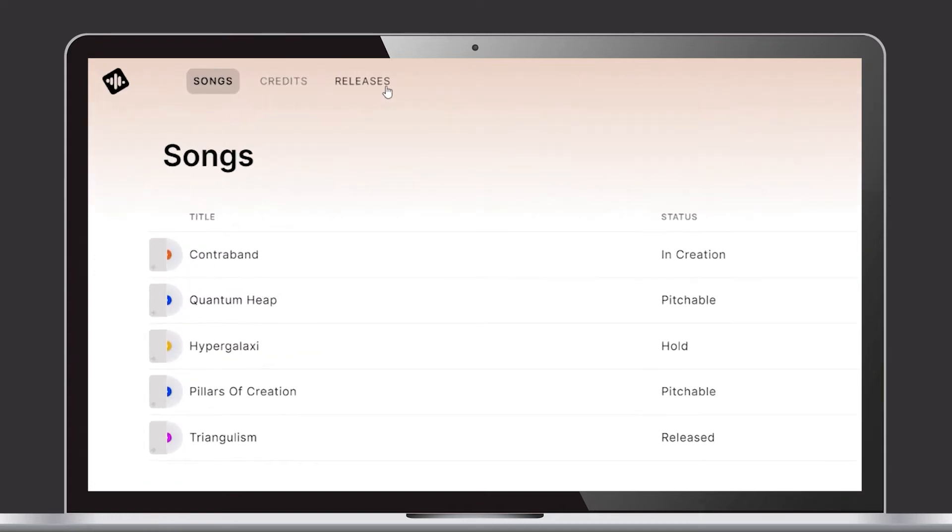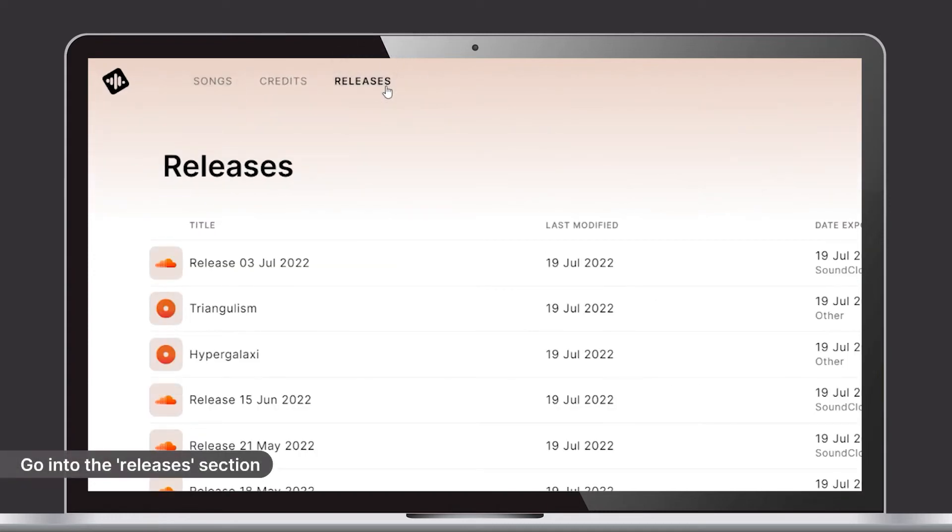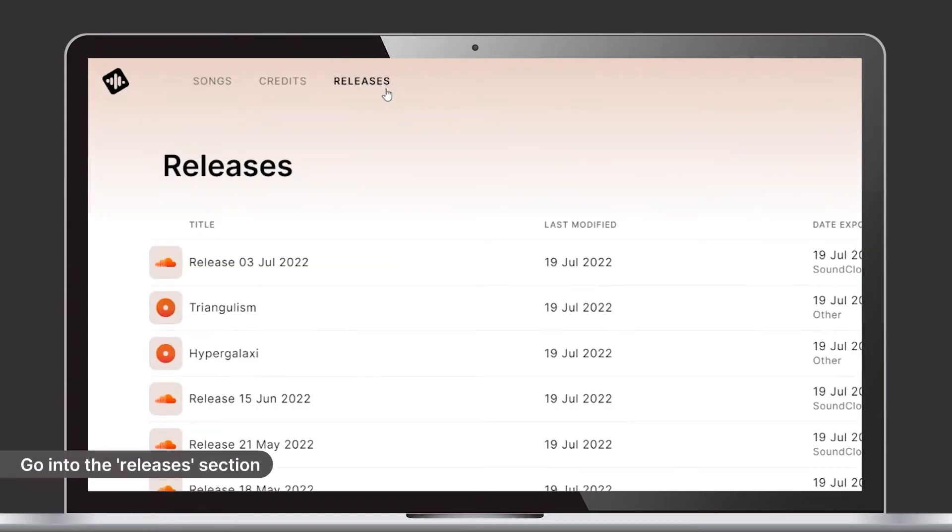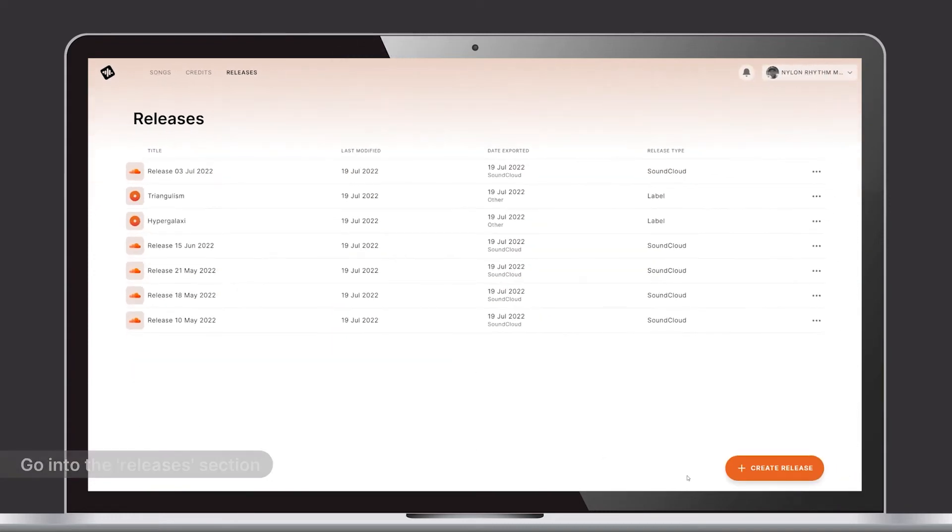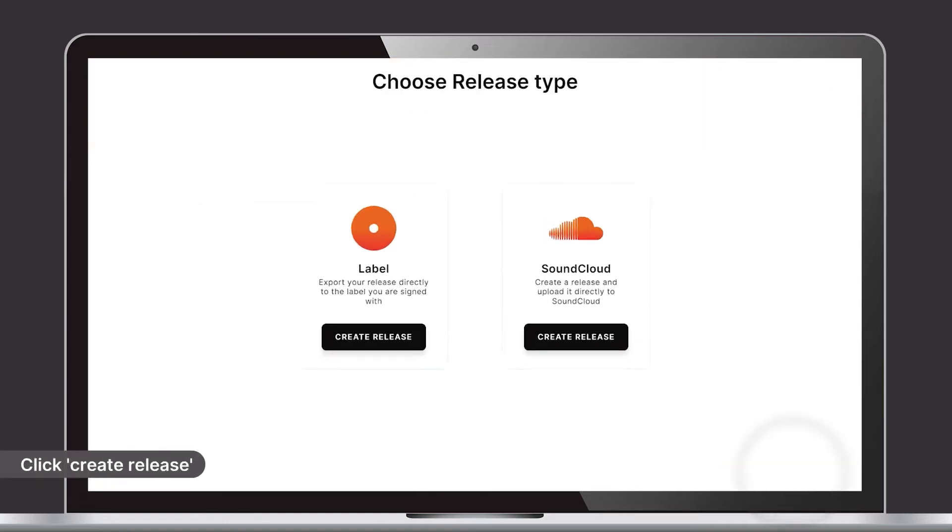To upload to SoundCloud, you need to go into Releases. Then click Create Release.